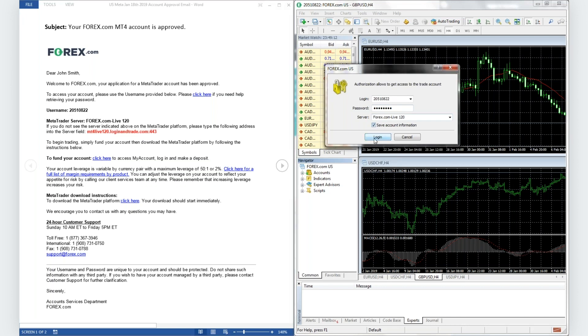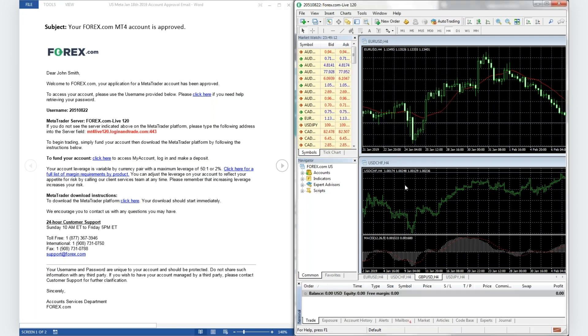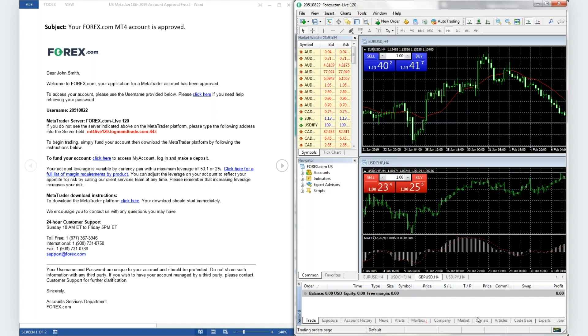Click on Login. When you log in successfully, you will see a connection status here — it will no longer be red.